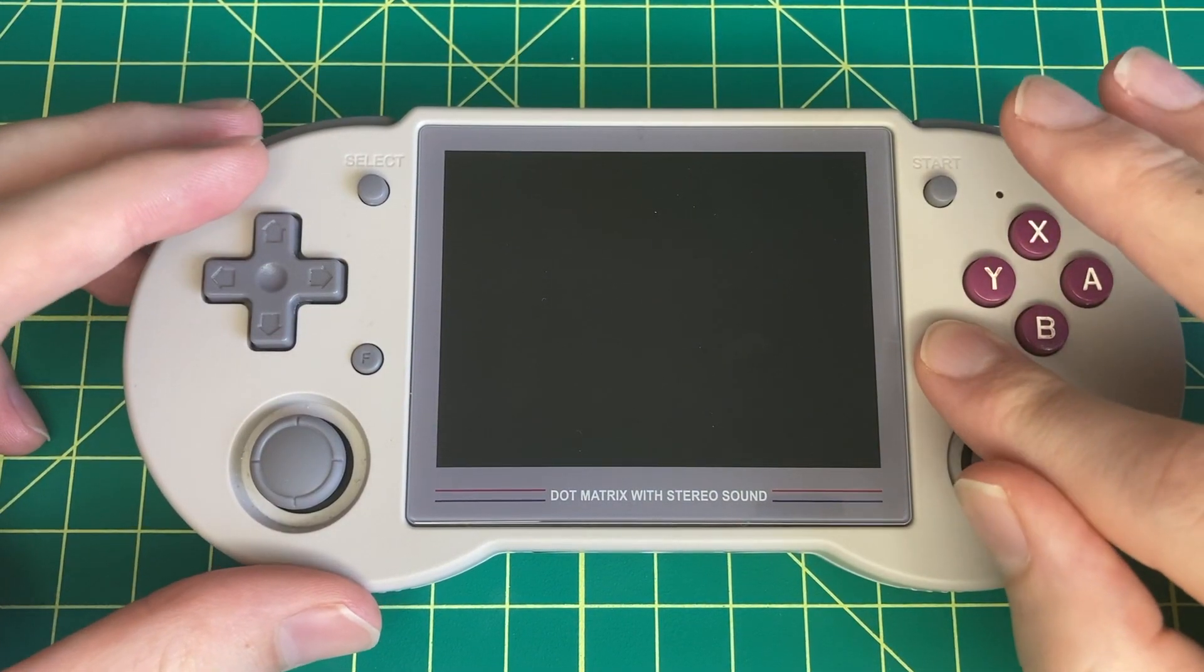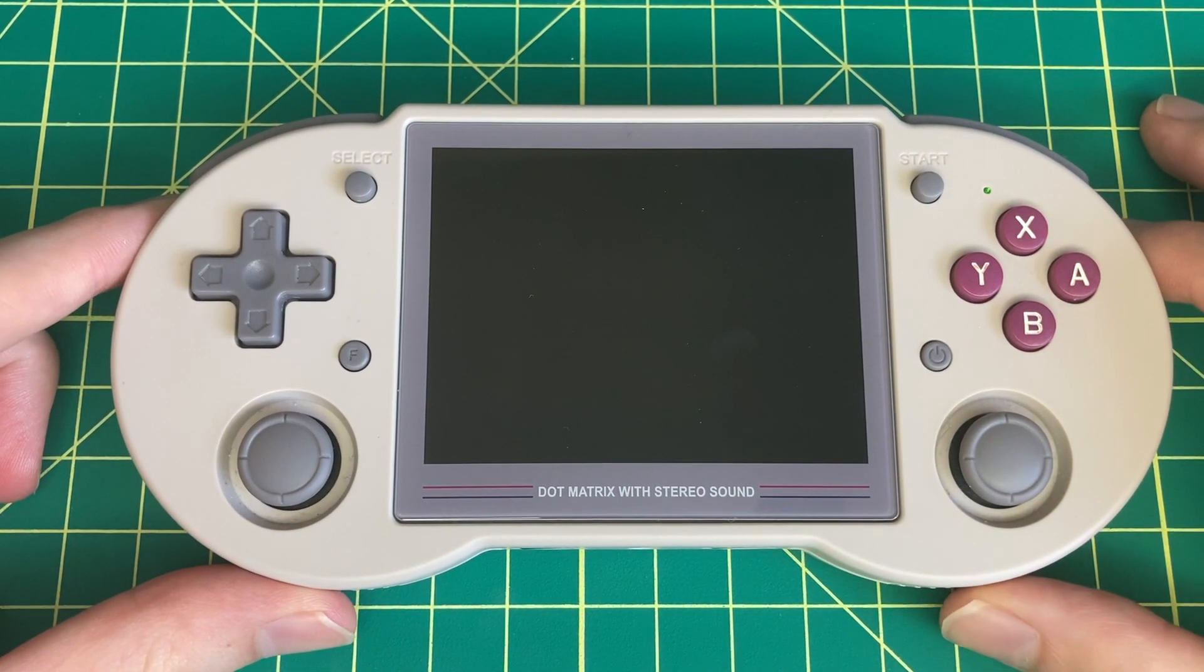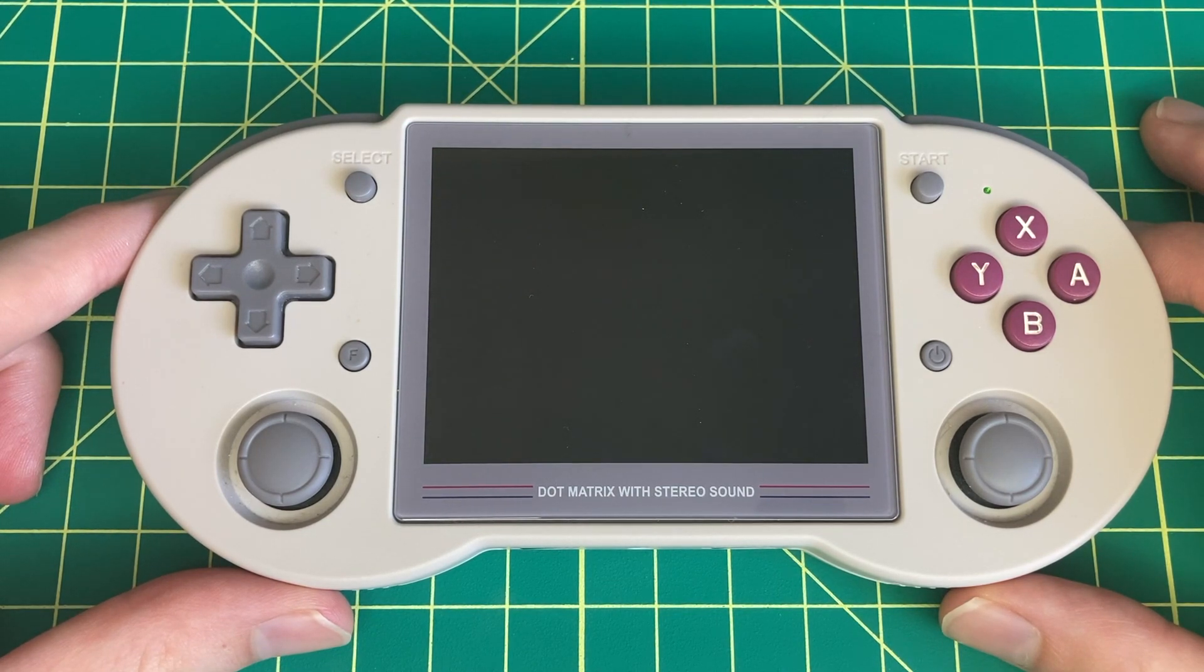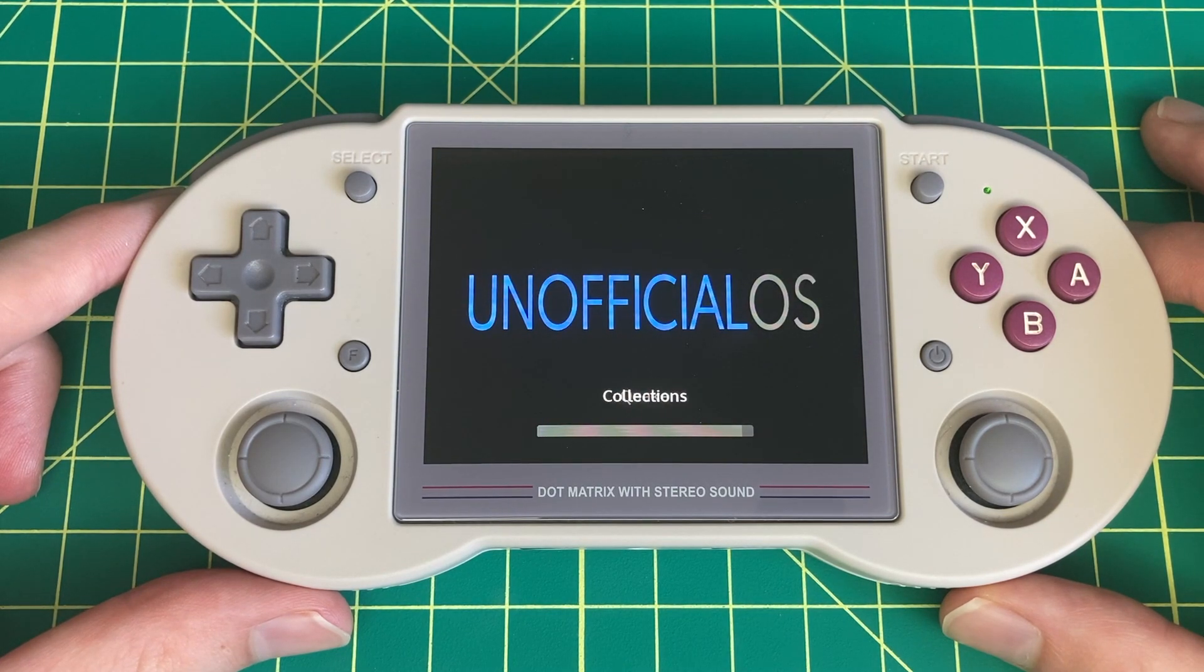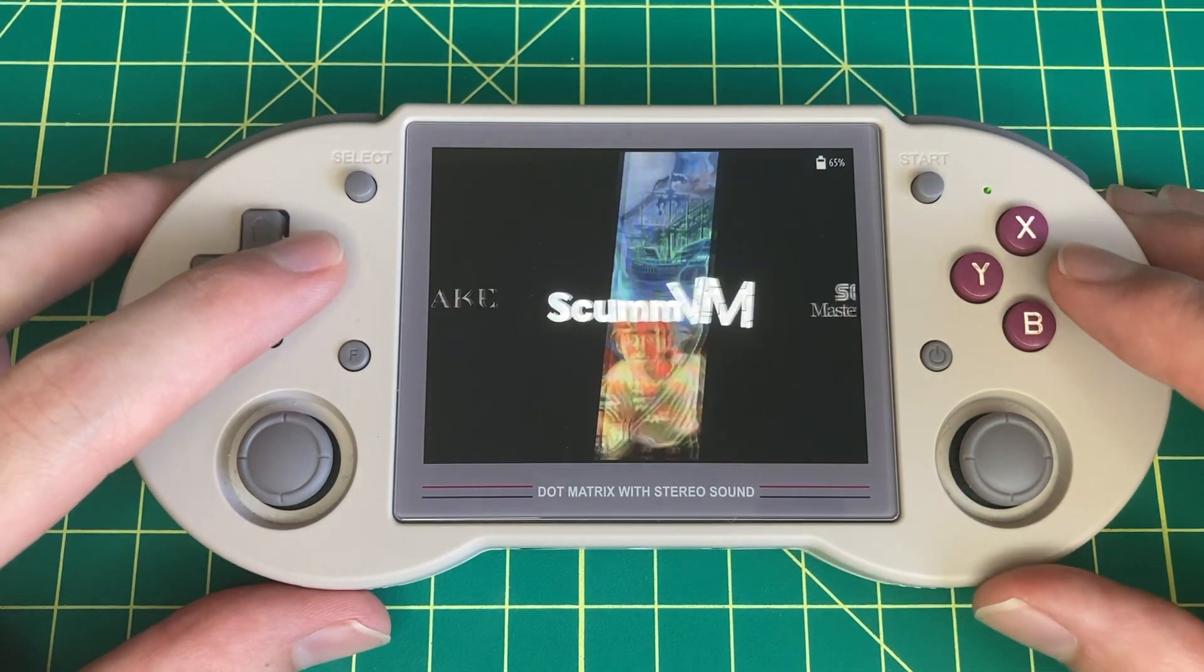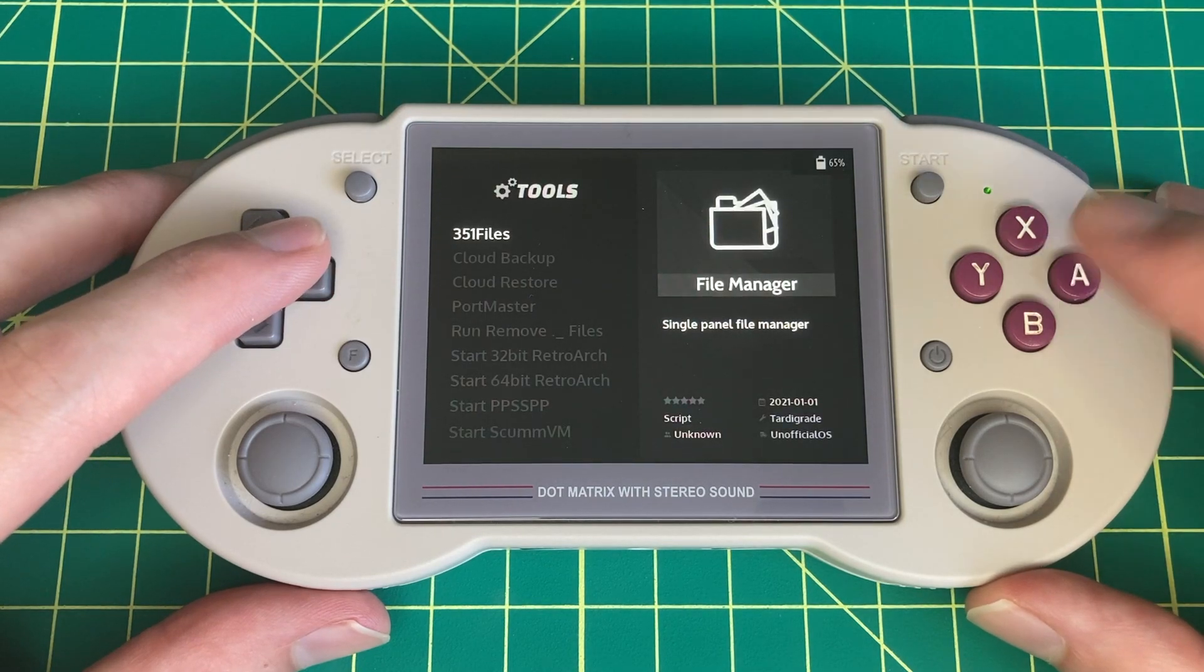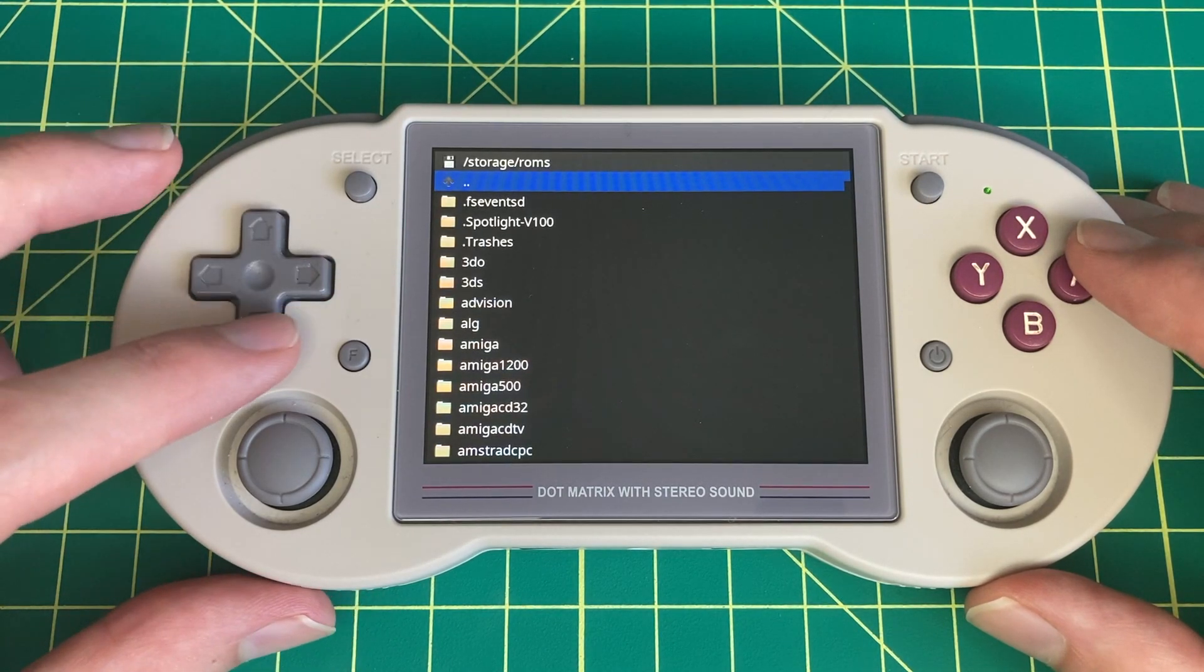All right. Now one last thing I want to show you: you don't actually need to take the microSD card out and edit the scripts on your computer if you don't want to. If you're just making small changes to a number here or there, you can actually do this on the Anbernic device itself, which can be convenient in certain cases.